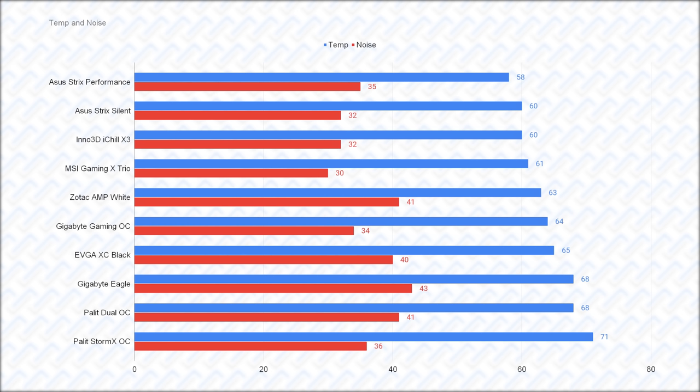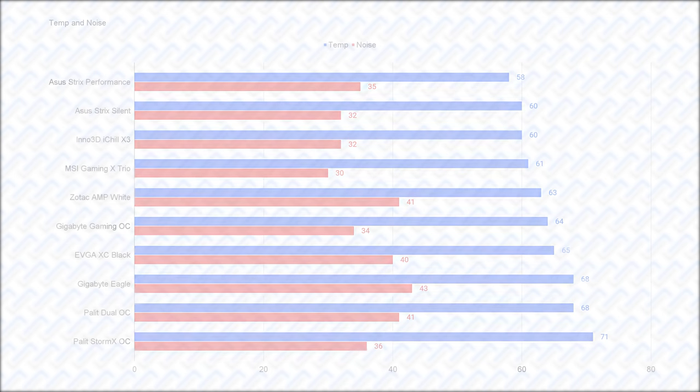Then there's the EVGA XC cards, which kinda surprised me that it can run cooler and quieter than the larger Gigabyte Eagle and Palit dual cards, probably because it is actually heavier and has more heatsink mass. The Palit StormX then runs up the rear with its simple single fan cooler, which does fine if you really need the compact size.